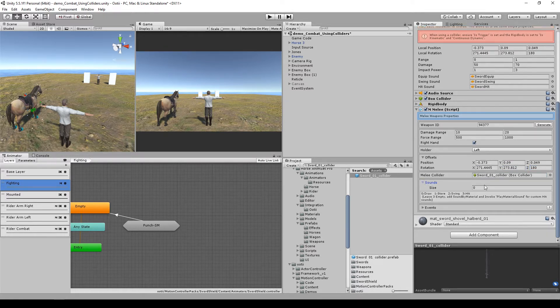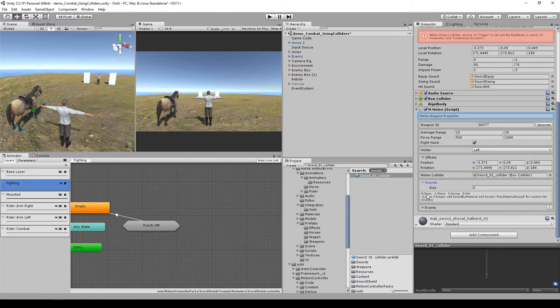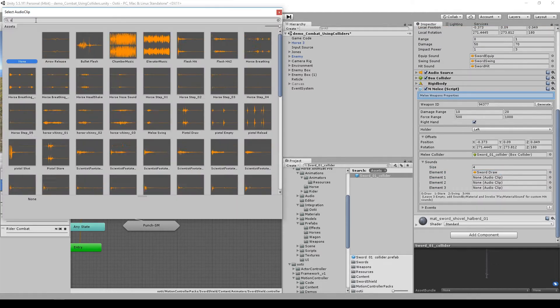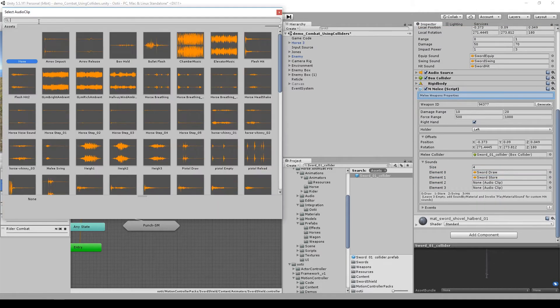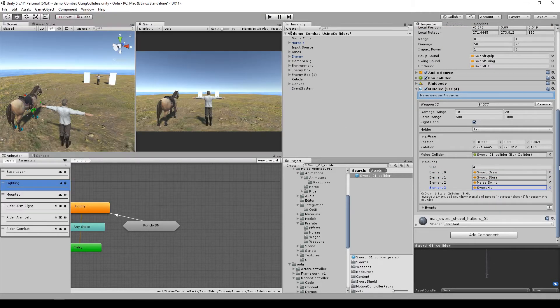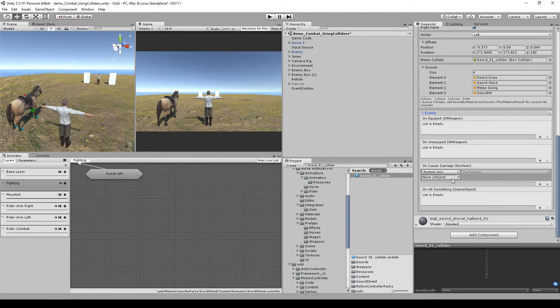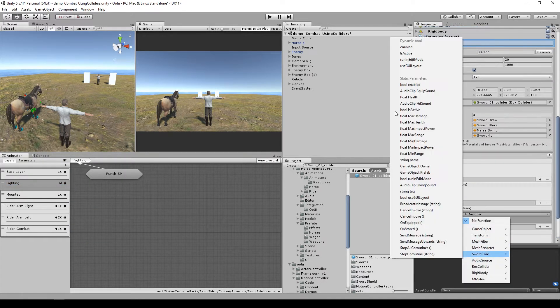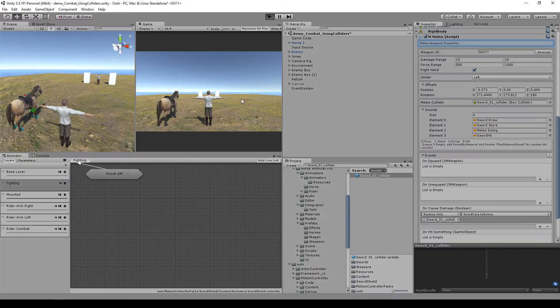Let's add some sounds too: 0 for draw, 1 for start, 2 for swing, and 3 for hit. Lastly, on the on cost damage event, we need to set it to sword core activate.